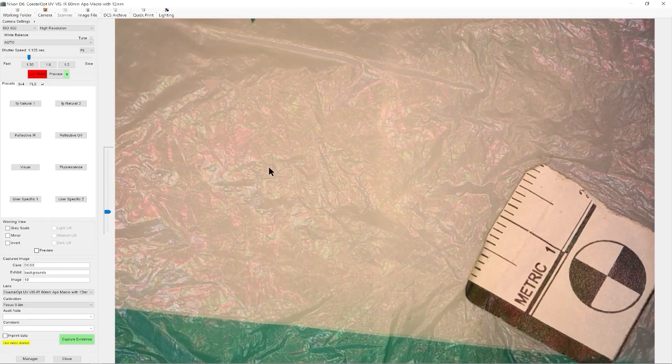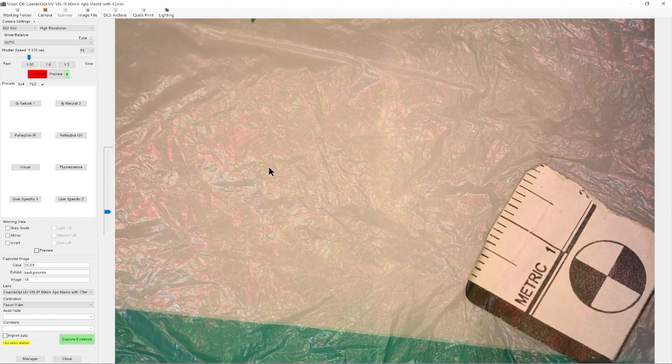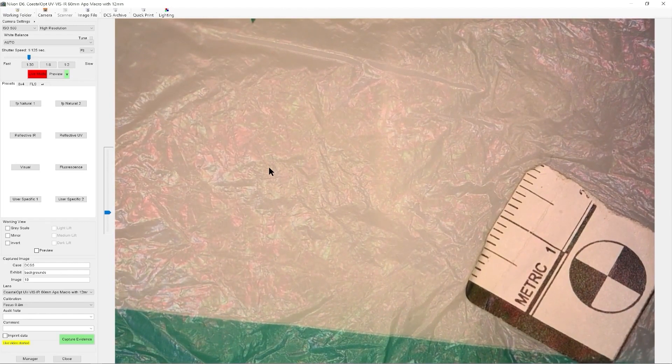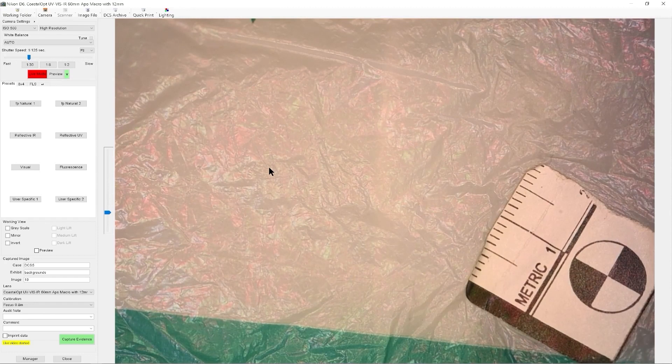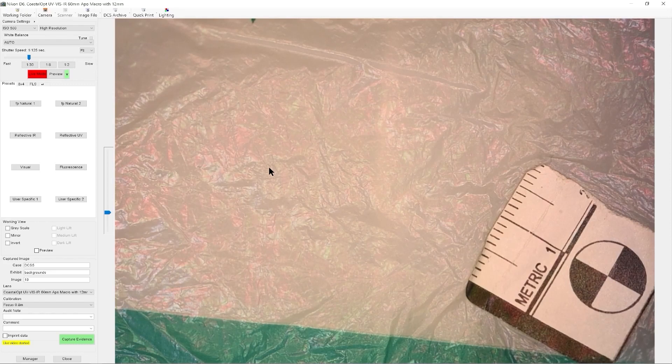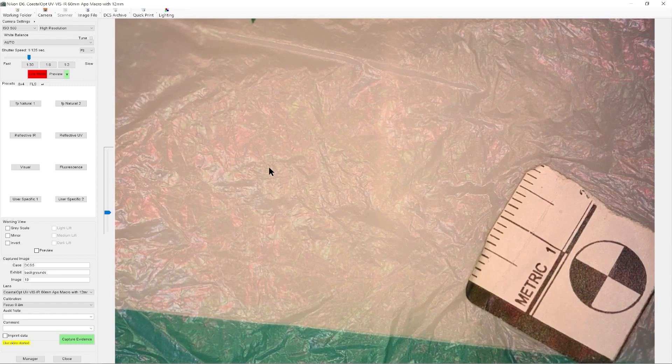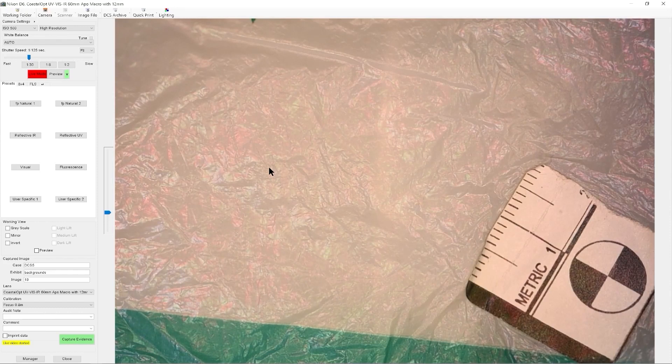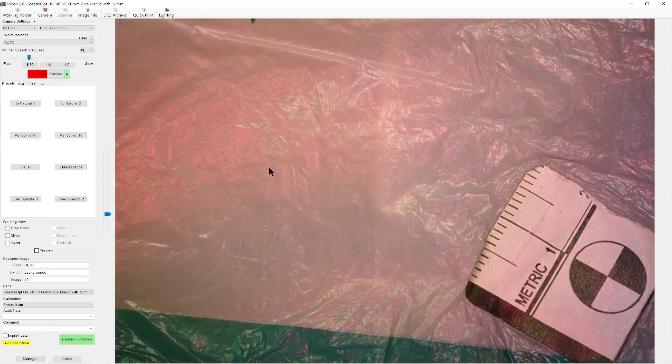Now we're using LEDs as a light source. The LEDs are in a circle, so they're giving me a really even illumination. I'm not having to hold the light guide in one particular area to try and see my fluorescence.